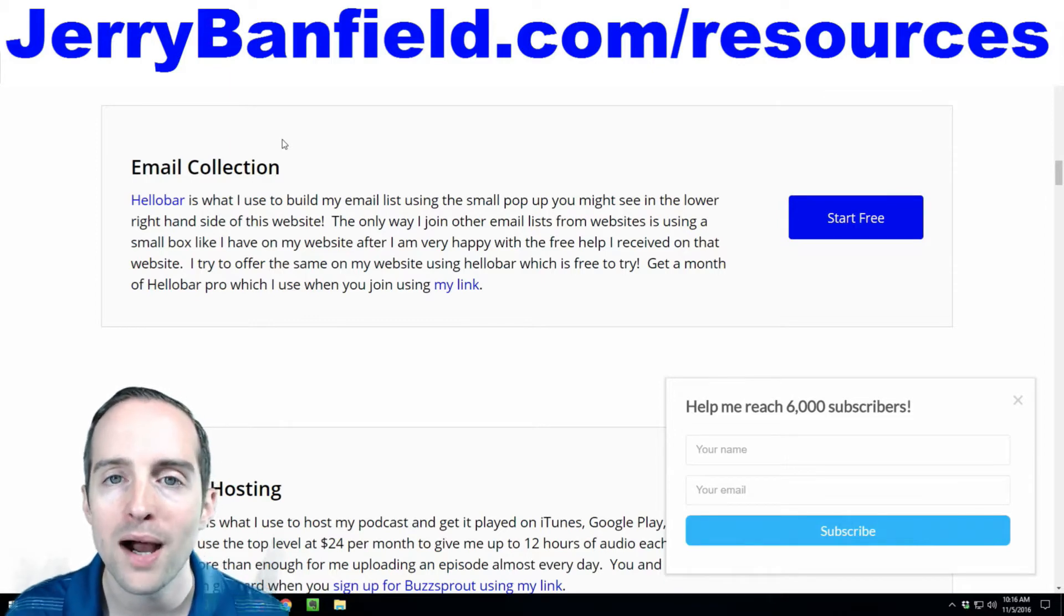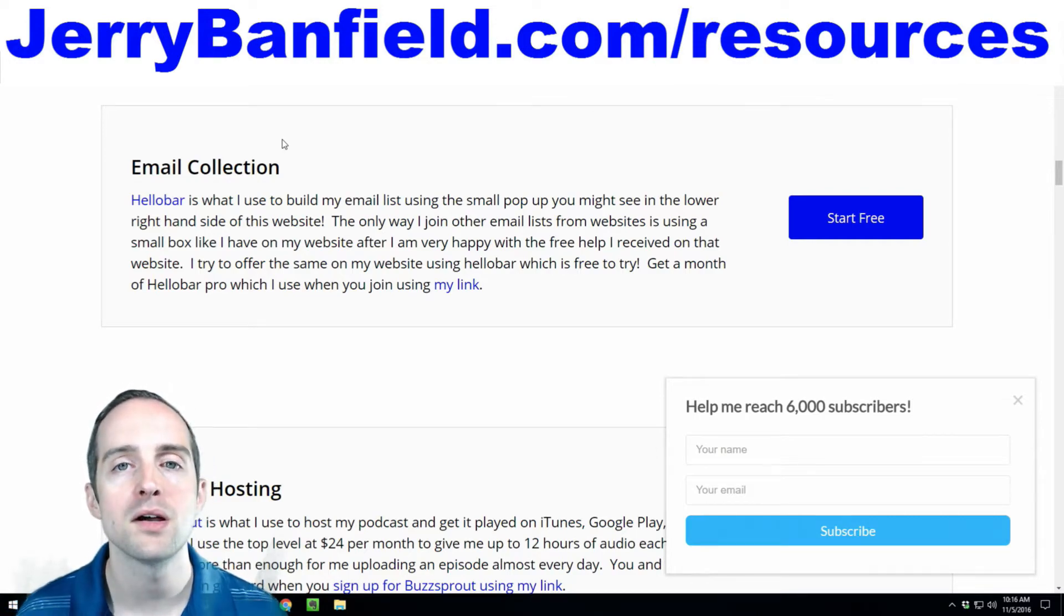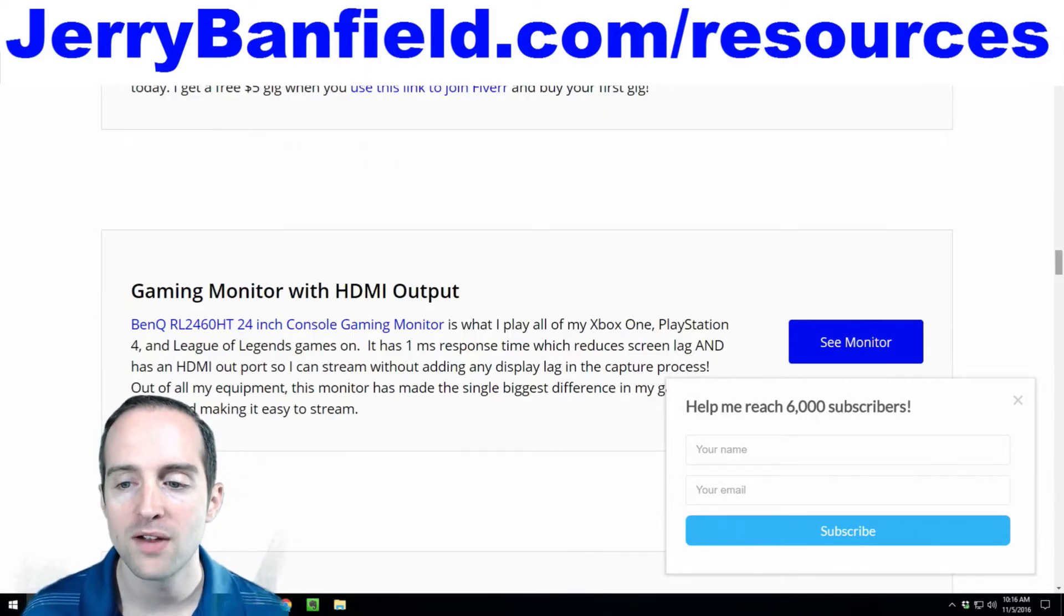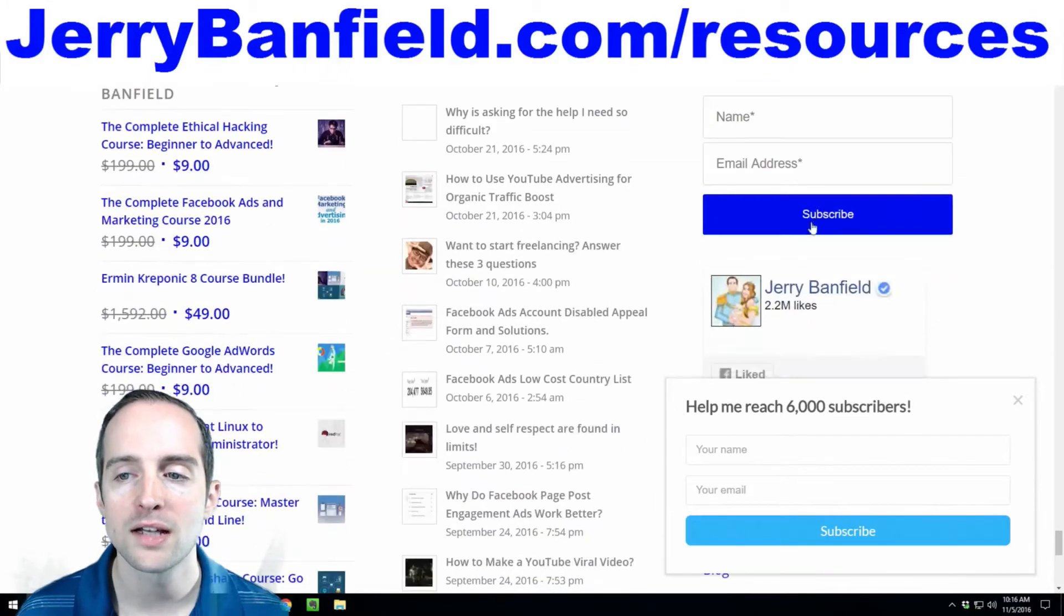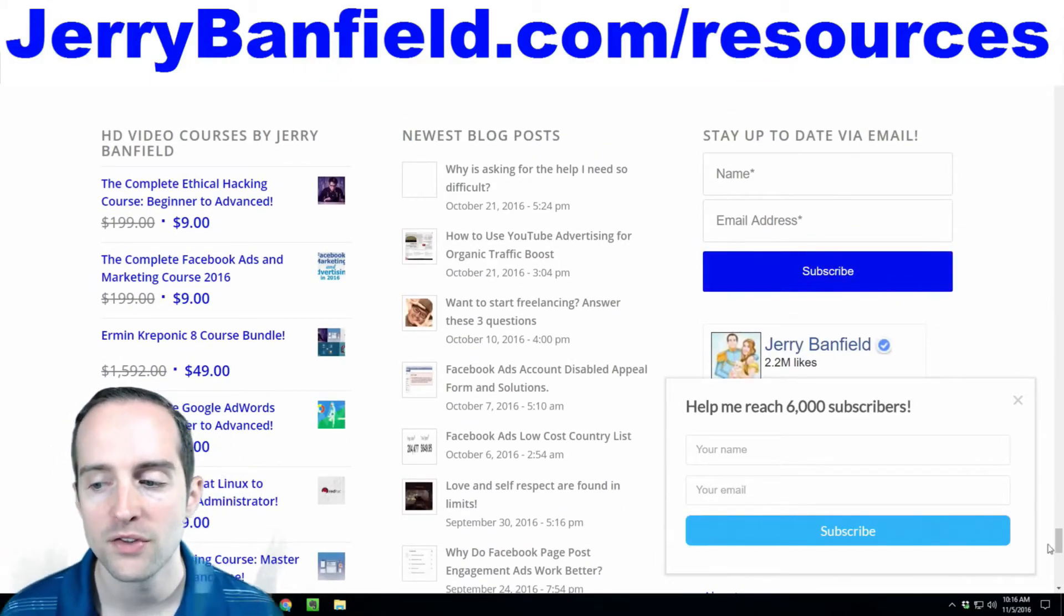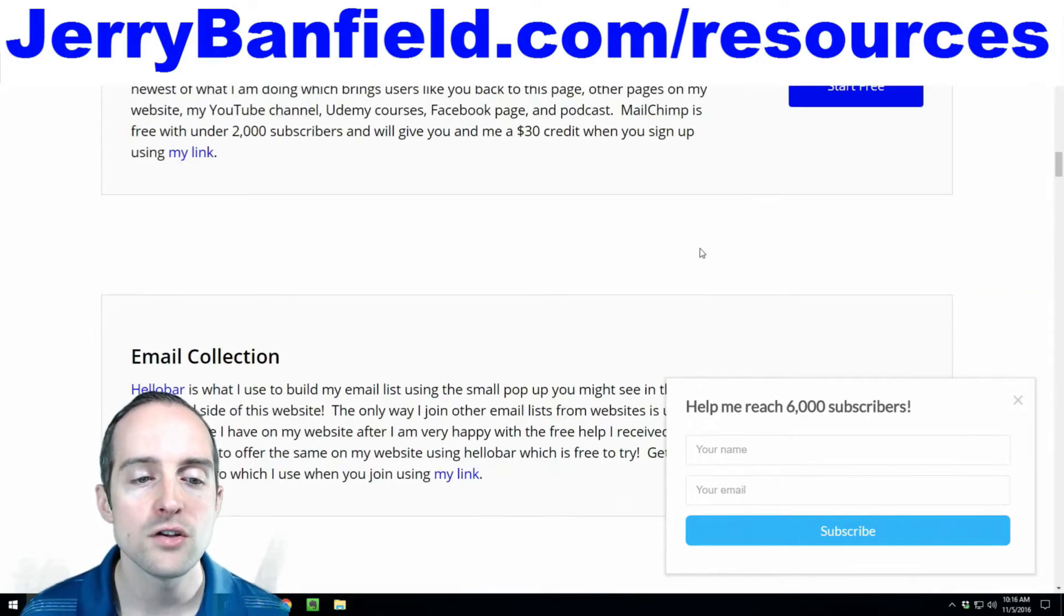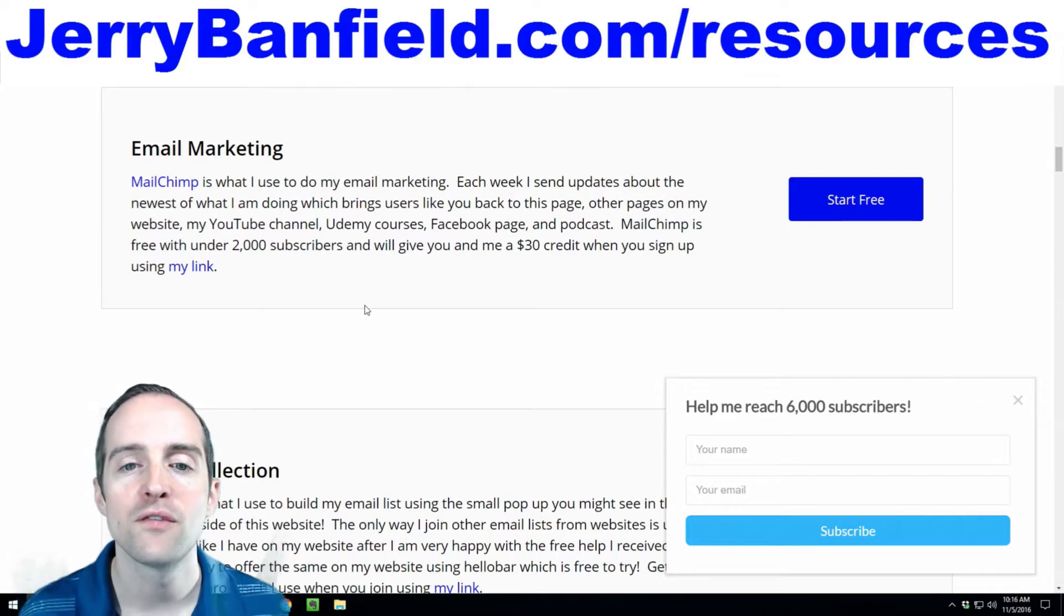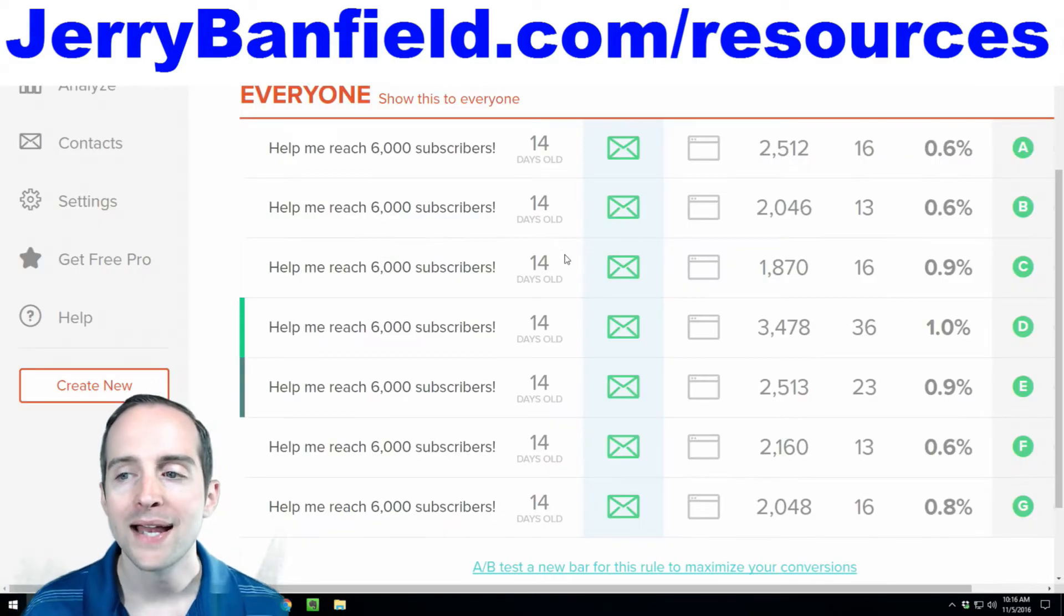No annoying big pop-ups in the middle. No other tricks or squeeze pages. This is the only way I'm building my email list right now. This and then on the bottom of my website, I've got a place where you can join. I've got an email collection form that says stay up to date via email down here for people who don't use this other button. I use MailChimp to do my email marketing because it's free for the first 2,000 subscribers.